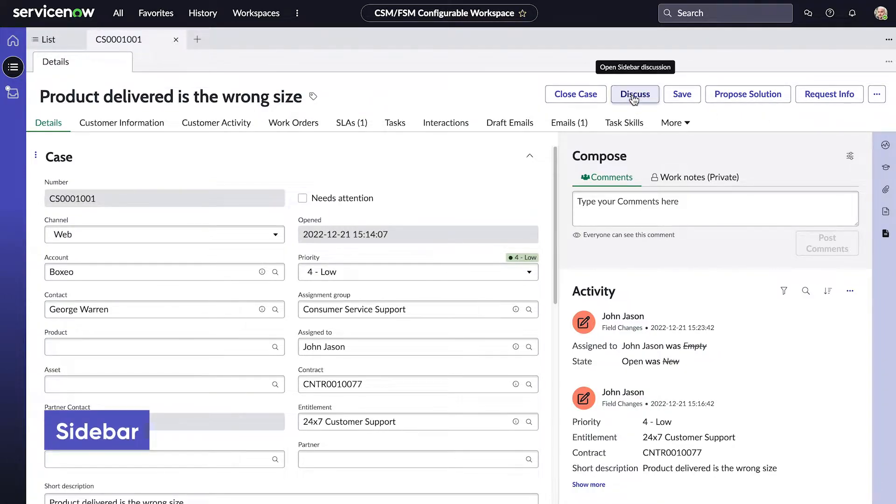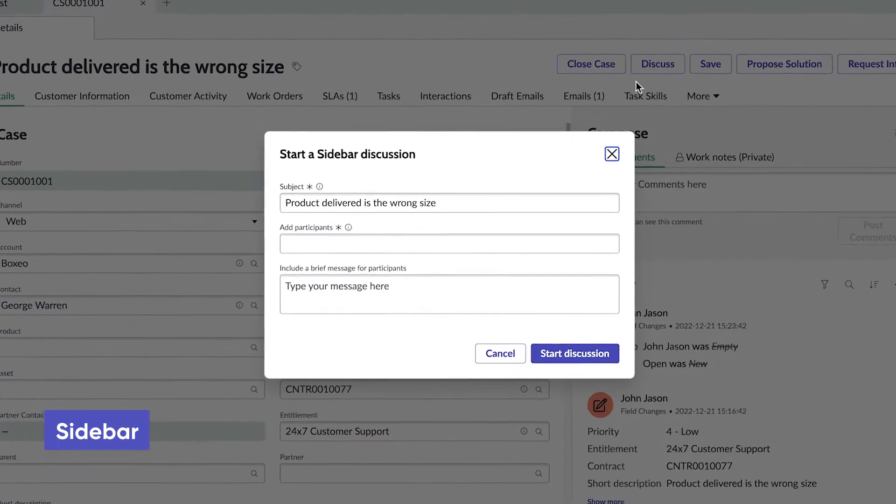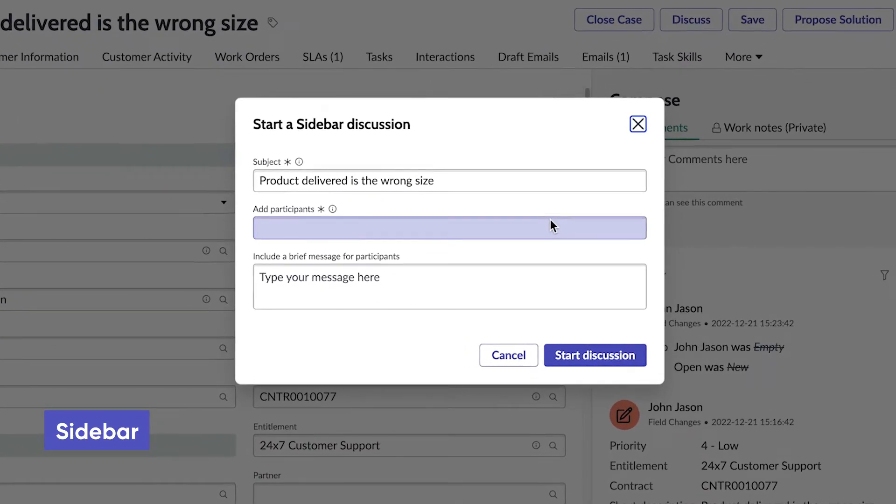With Sidebar, we can start a discussion with other users, specific to the task we're working on.